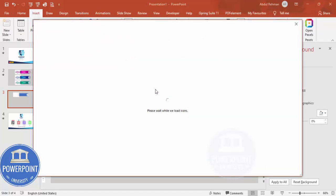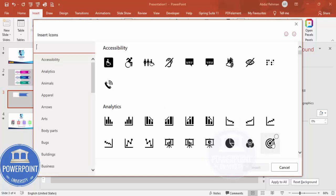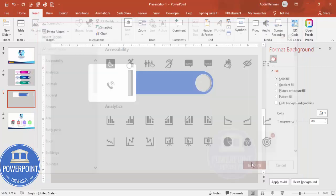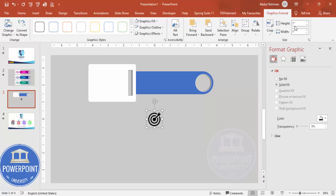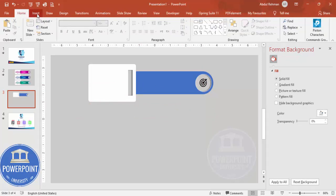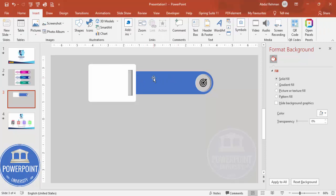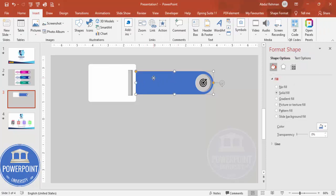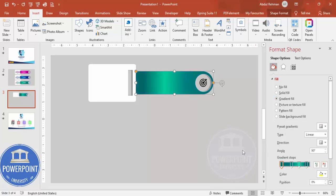Go to Insert > Icons and add any icon of your choice. Set the height and width to 0.6 and place it over the circle. Then add one more rectangle. Before that, set the color using gradient fill — since previously used colors appear automatically, delete those colors.